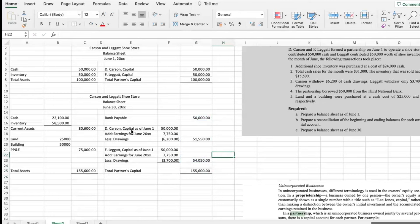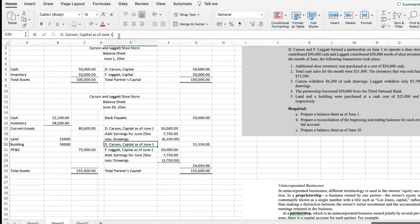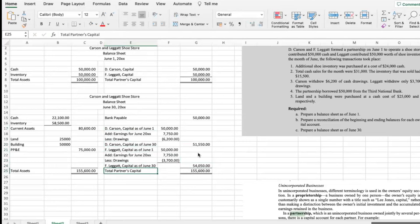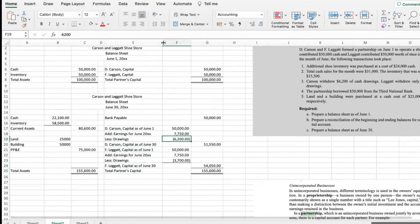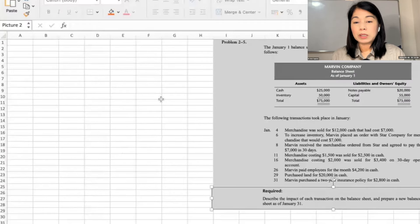We have to put capital as of June 30th in the equity section — the same for both partners. So now let's go to problem 2-5: the January 1 balance sheet of Marvin Company, an incorporated business.